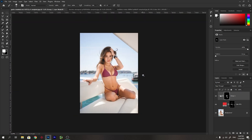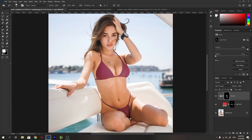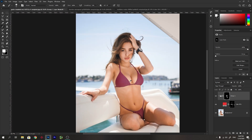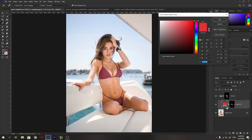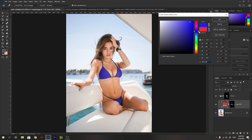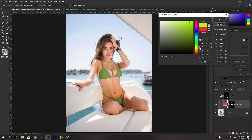Now you see that we have perfectly changed the dress color with no artifacts. You can double-click on your solid color layer and change the hue of the dress to any hue you like. By moving left you decrease the saturation and moving right you increase the saturation. By moving down you make it darker and moving up you make it brighter. Really easy — you can perfectly change the color of the dress to any color you like.